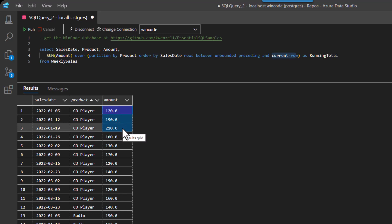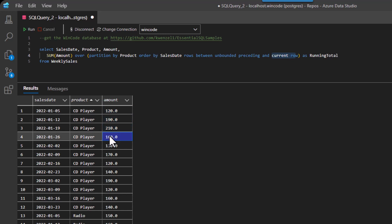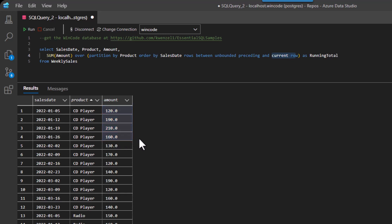Then we move on to the next row and that becomes the current row. And then it's like, what is our unbounded preceding? Well, again, that's just the first row again, add them up and we get a number and that becomes the running total. Okay, and so on.